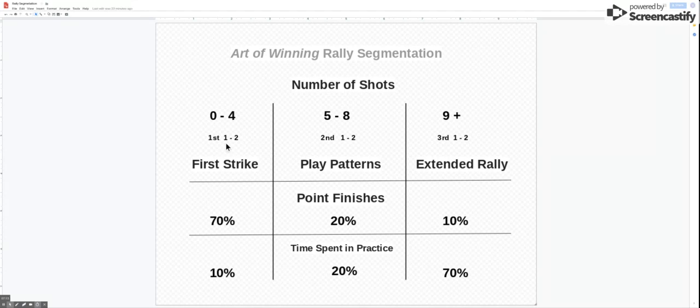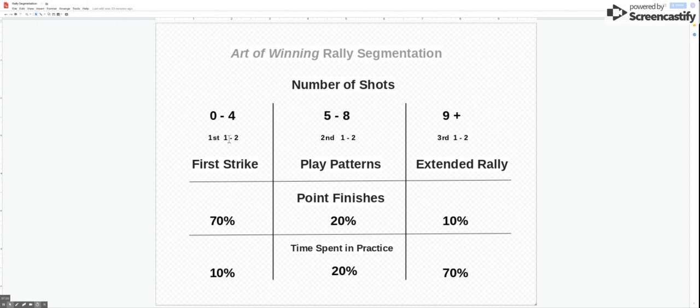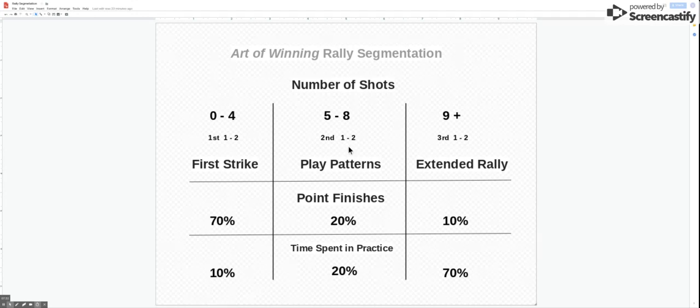It's very important that we kind of identify where the error comes from. Is it on the first, which if they're serving unlikely that they're continually double faulting, but are they making errors on the second shot of the pair? That's another question that rally segmentation can start to look at with your player.